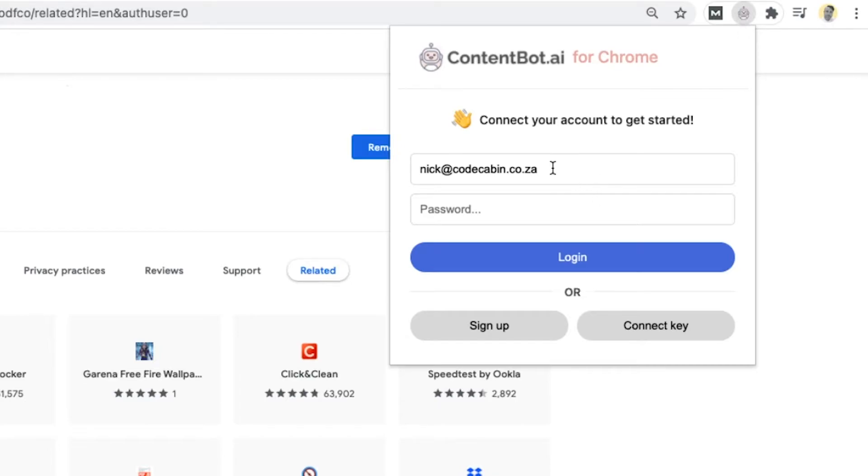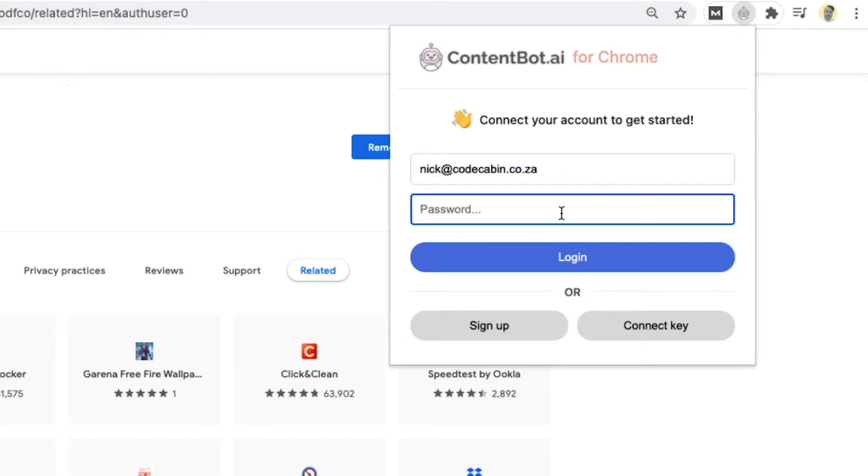You then click on that. You see, this is why we need to know your email address. So it'll ask you for email address, and then you can log in, or you can connect the key.